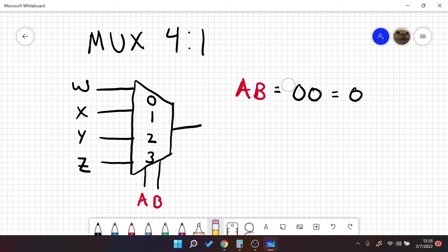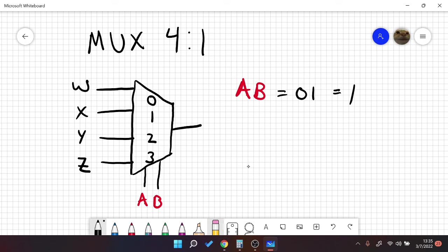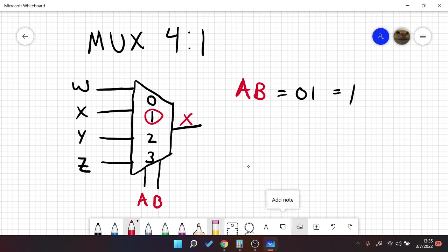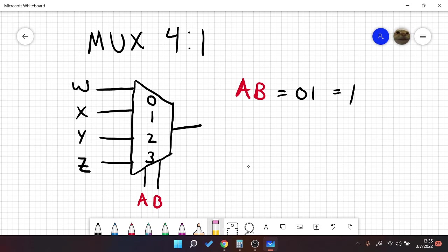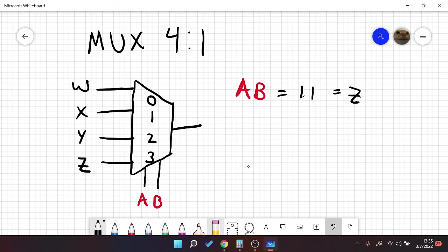So when a, b is equal to 0, 1, that is equal to 1, and that would select this one, which would be our x. And the same goes when a, b is 1, 0, which is 2. It would select our y, or when a, b is 1, 1, it would select our z. That's the basics of it.